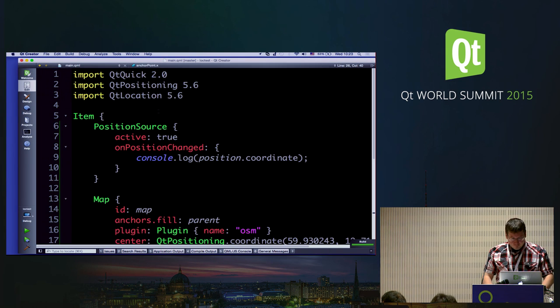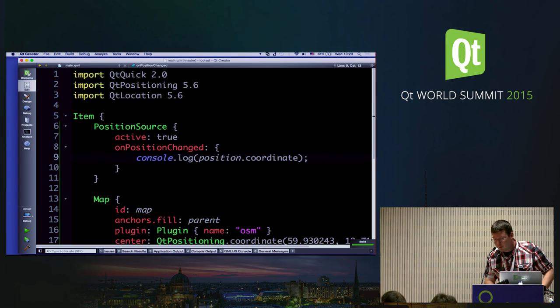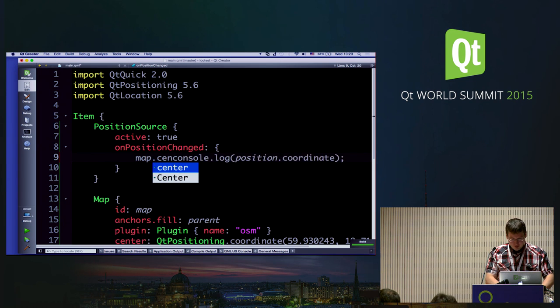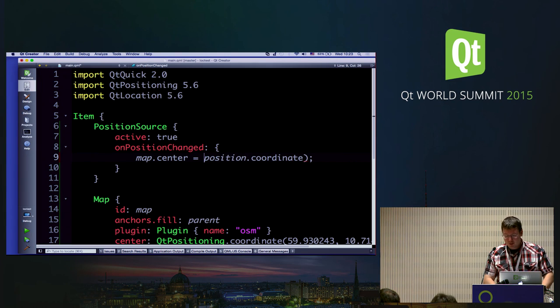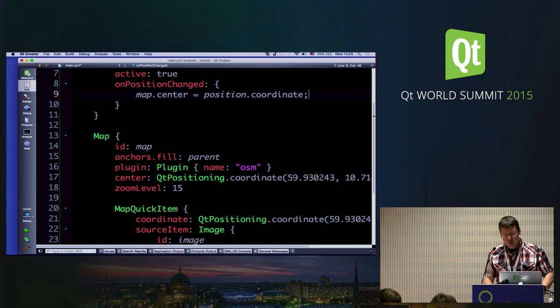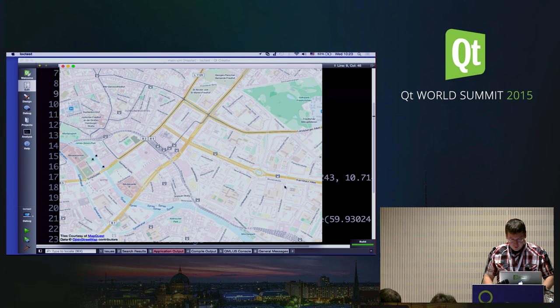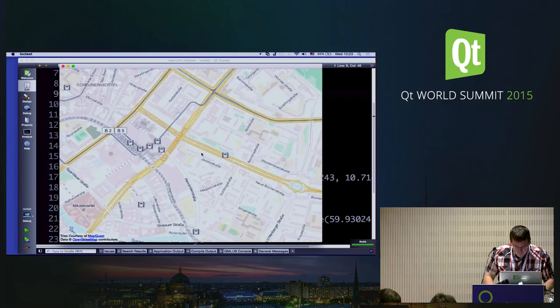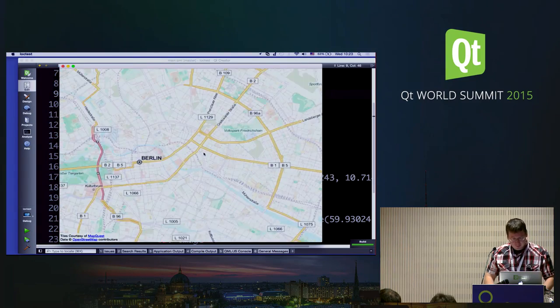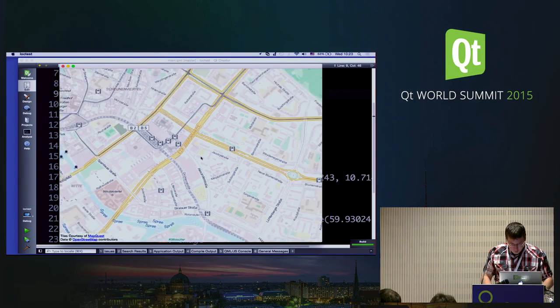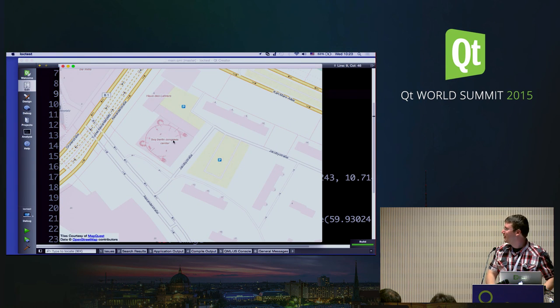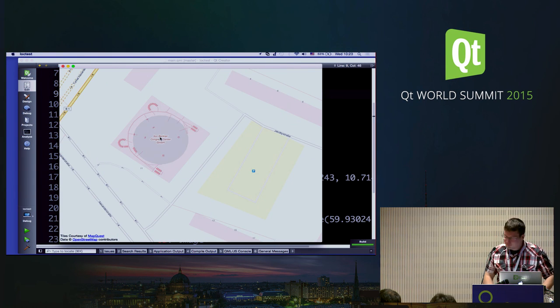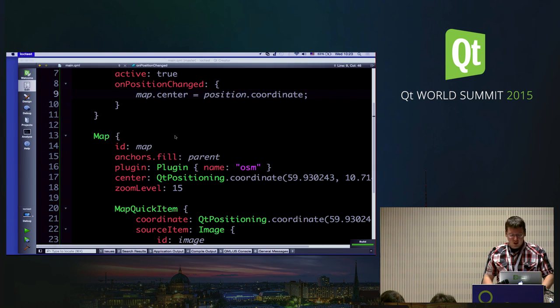So, now, okay, let's move away from Oslo a bit. So, now let's connect the two that whenever the position source gives us an update, we will now simply center our map there. Now I'm just wondering what happens. Ah, yes, this is something else. Yeah, this looks like Berlin. So, yes, it's more or less guessed our location pretty well. Yes, BCC, awesome. So, yeah, it's there. Okay.